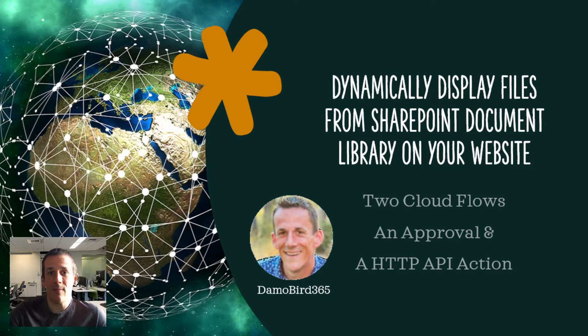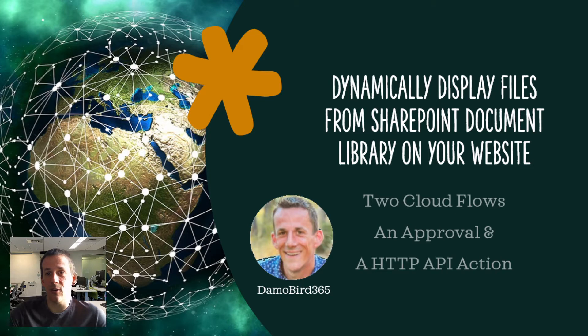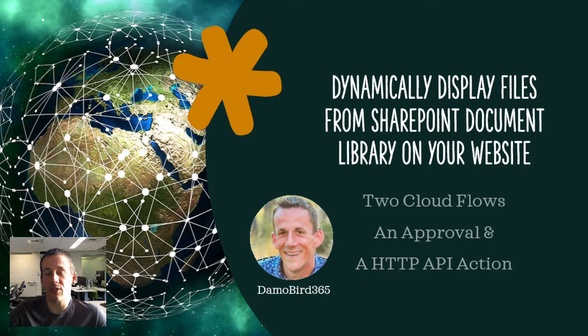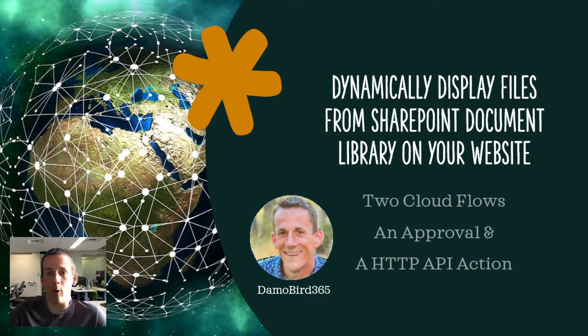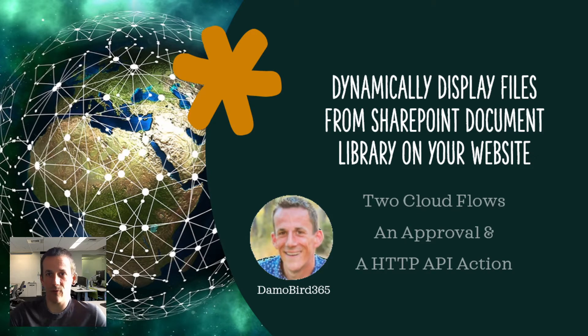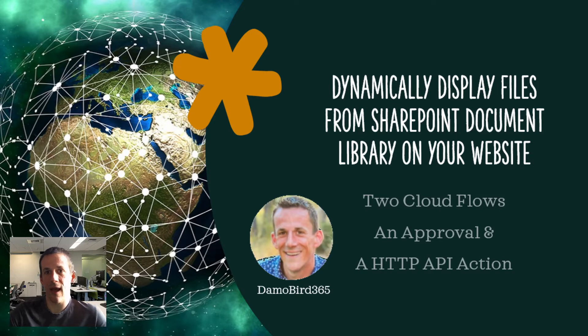So my aim is to demonstrate to you how I can pull the contents of a SharePoint document library onto my blog dynamically. I'm going to share files and I'm going to put them through an approval process and then these links will be available to anyone in the world.